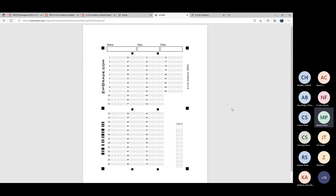Not every kid is going to start at question number one. Station 1 will have questions 1 through 4, Station 2 will have questions 5 through 8, Station 3 will have questions 9 through 12. One set of students will start at Station 1, another set at Station 2 — so when they answer their first question, it may be question number 5, and they should be marking at question number 5, not at question number 1. Eventually they'll walk around and come back to question 1 to end. Every student starts at a different station and the kids need to understand that.